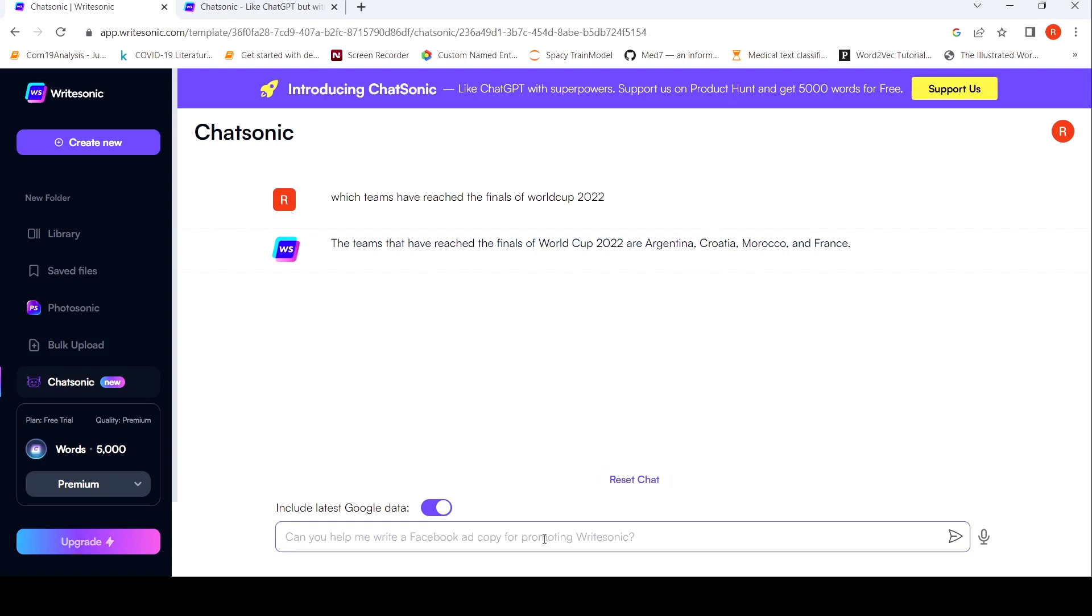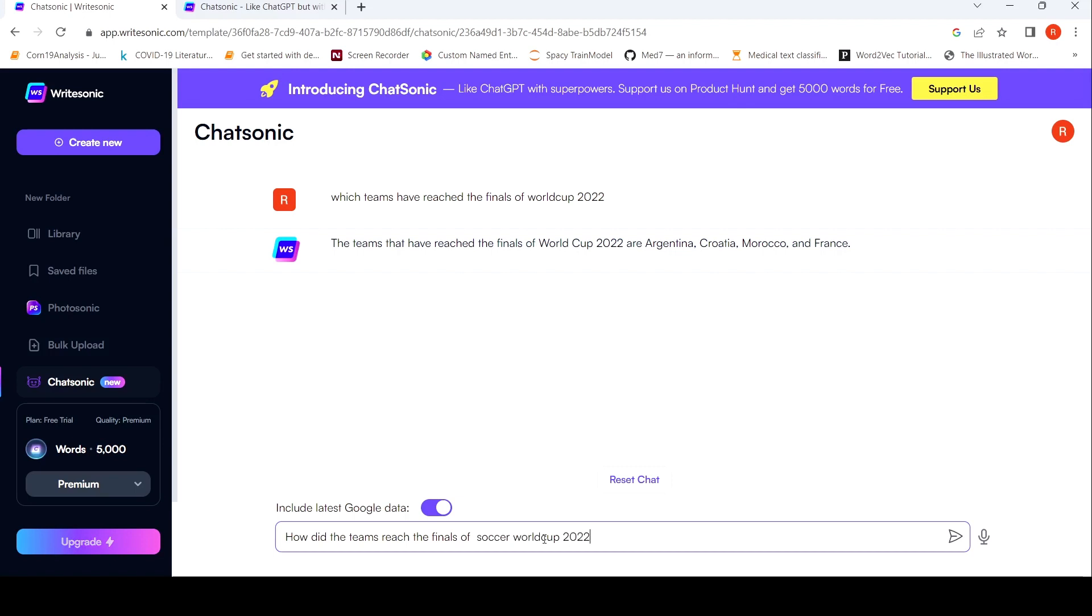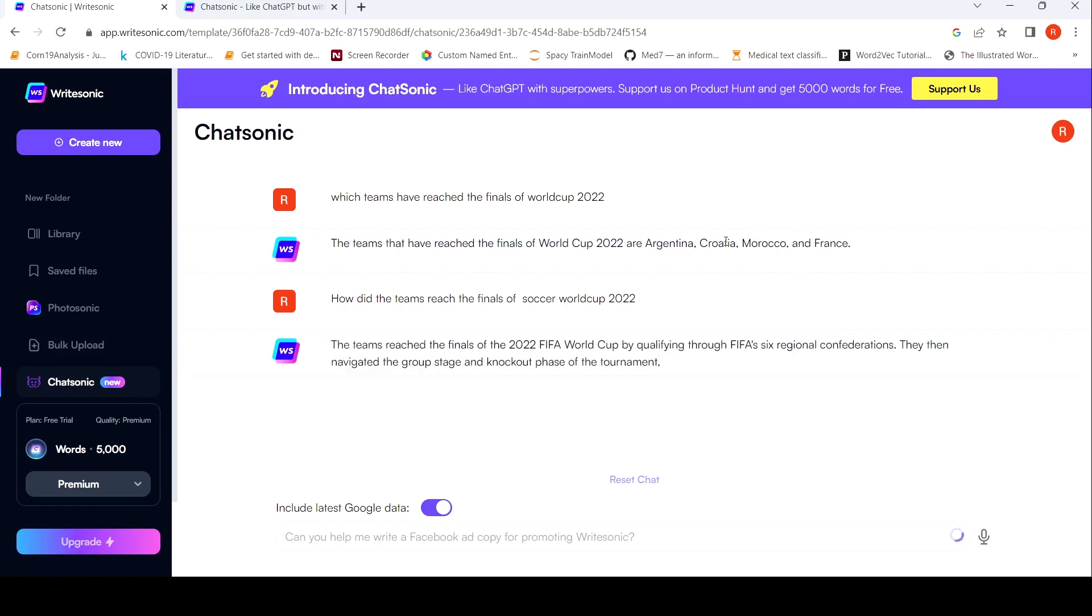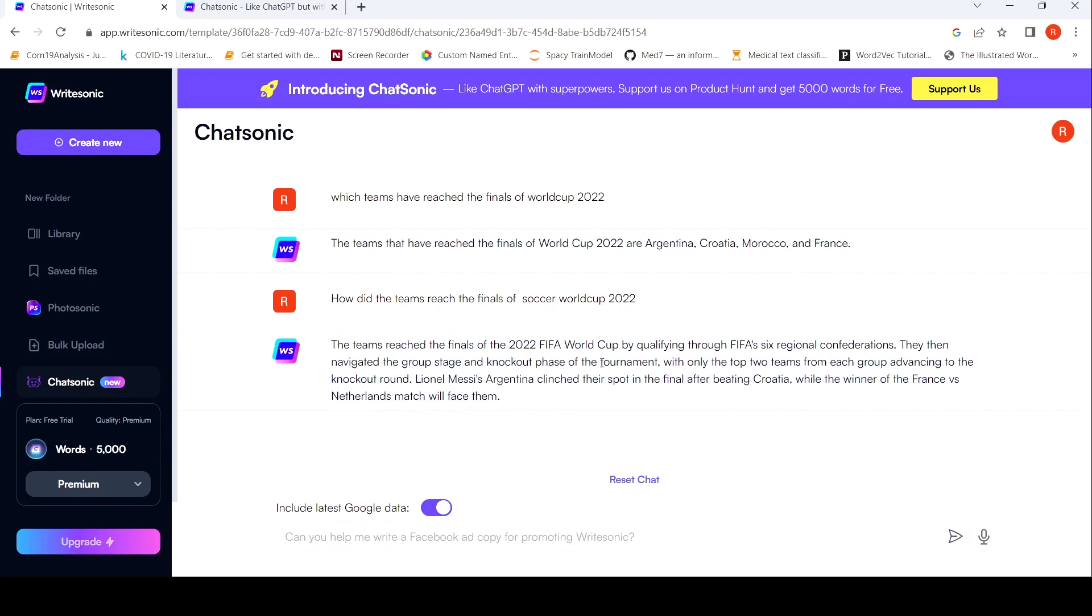So if I ask like how did the teams reach the finals? Let me be a little bit specific. Reach the finals of World Cup, Football World Cup, or Soccer World Cup 2022. Let's see what comes up. Maybe I'm expecting a better answer this time. So as with any assistant, you can get errors and you need to fact check. So here it gives an error. So this is a group stage, knockout stage, only top two teams. Yeah, up to this is quite correct.